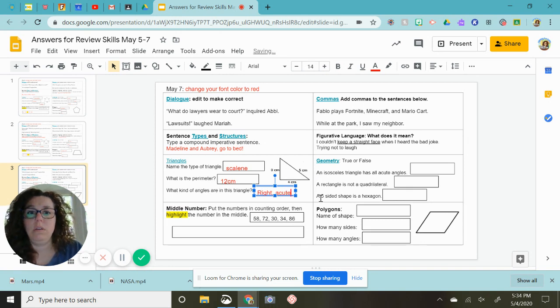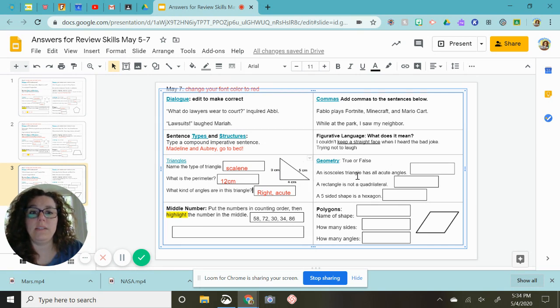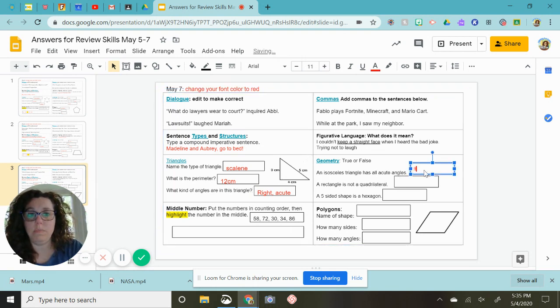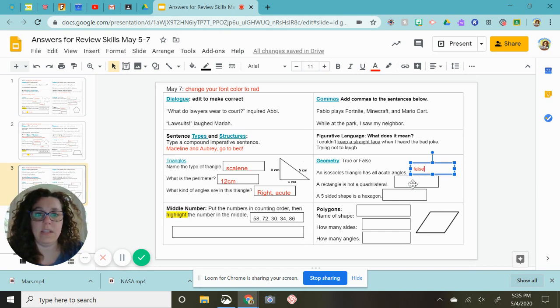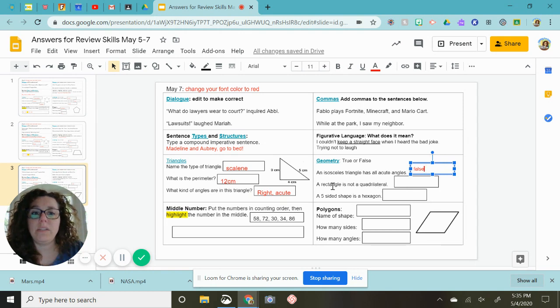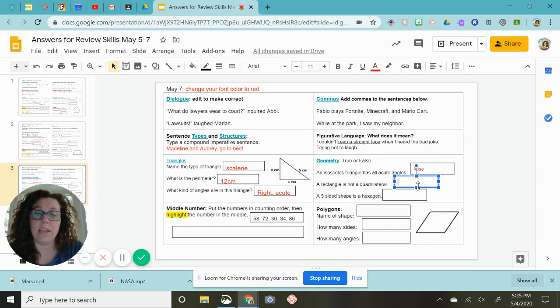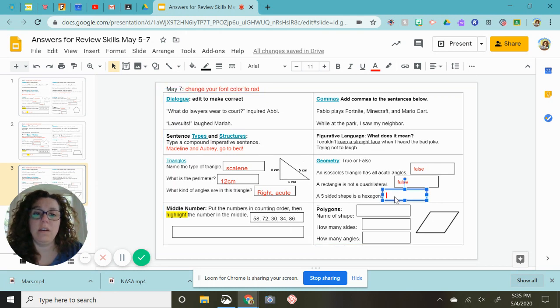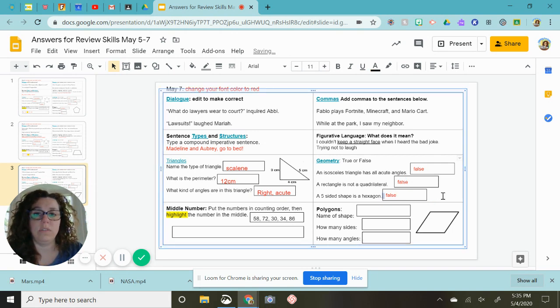True or false: an isosceles triangle has all acute angles. This is false. It has two sides the same length; it has nothing to do with its angles. A rectangle is not a quadrilateral. Quadrilaterals have four sides, rectangles have four sides, so this is again false. A five-sided shape is a hexagon. A five-sided shape is a pentagon, so this is false as well.